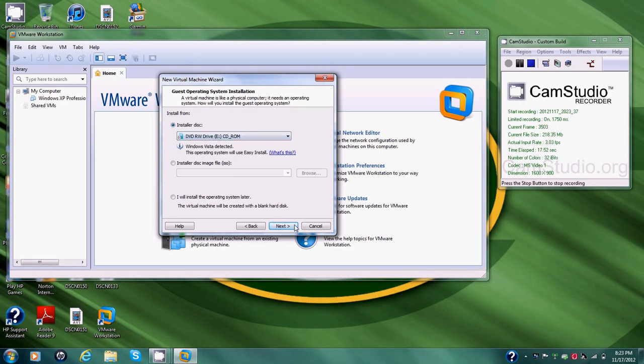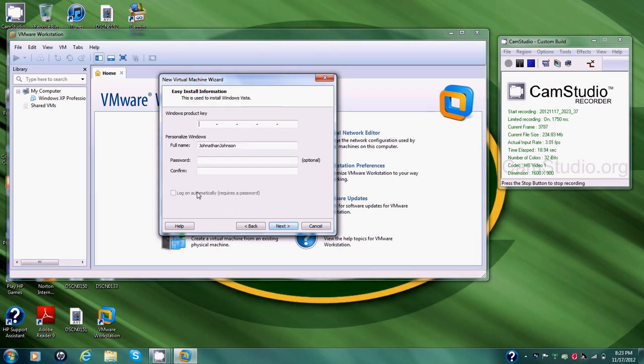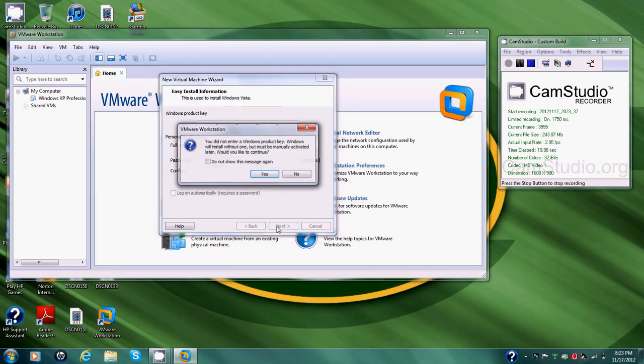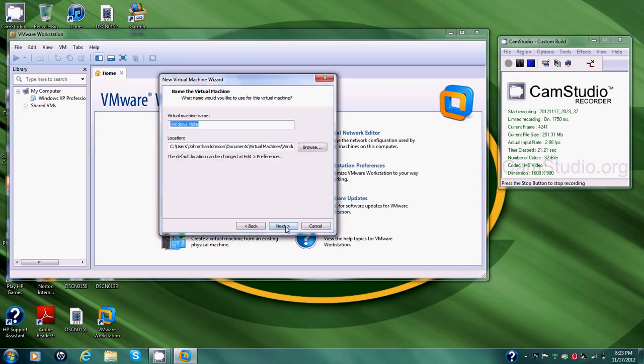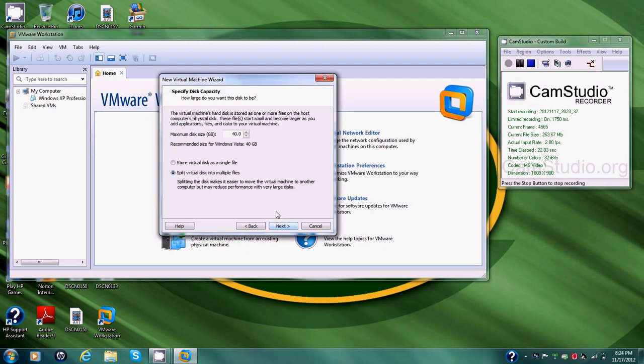So we click it. We'll go Next. We'll keep it where it is. Go Next. Hit Yes. Go Next. Alright, keep it right there.